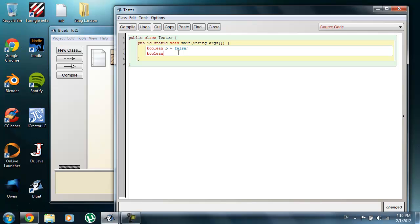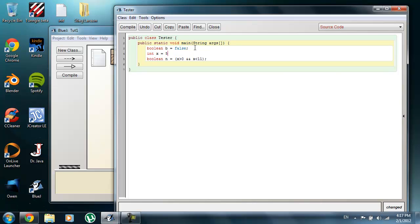Another way you can initialize a Boolean is to assign it an expression. For example: 'boolean n = x > 0 && x < 11'. Here we run into one of our first Boolean operators — the AND operator. I'll set x equal to 5, so this is going to be a range between 1 and 10.